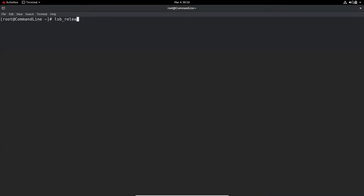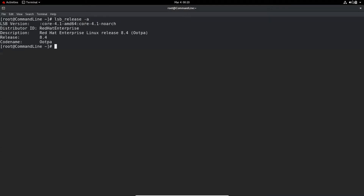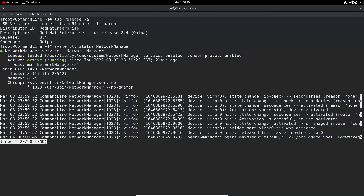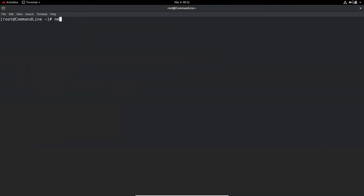I'm using Red Hat Enterprise Linux 8.4. Red Hat and CentOS share the same tools and commands and they both use NetworkManager CLI and text user interface to configure IP address information. You can take the reference from Red Hat and use it on the latest CentOS as well. We can see the status of the NetworkManager daemon by typing systemctl status NetworkManager. The daemon is active and running.